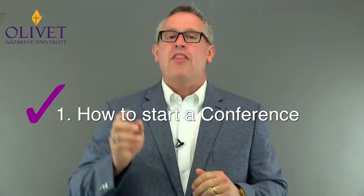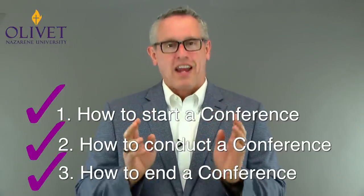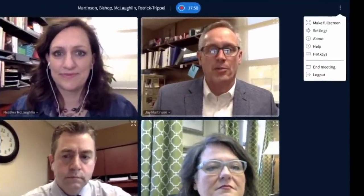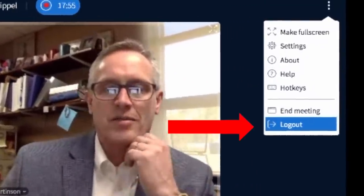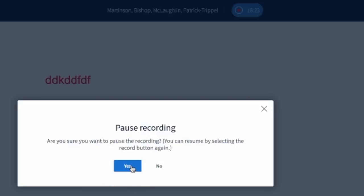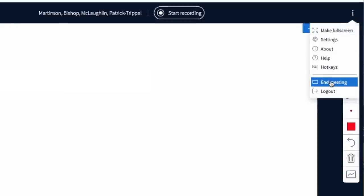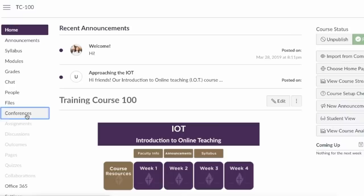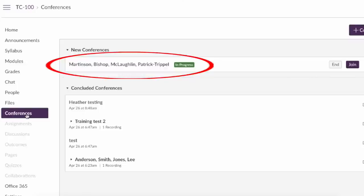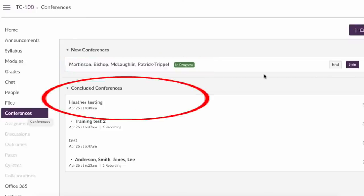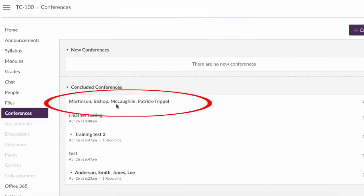We've walked through starting a conference and then how to conduct a conference. The last step is how to end a conference. To log out, each member can simply click the three little dots in the upper right corner of the screen and select Log Out, then click Yes. Then you can click the three dots in the upper right and select End Meeting and confirm it. Immediately at the meeting's close you can find your meeting under Conferences. If it isn't already shown under Concluded Conferences, you can just click End to confirm, and that will automatically move it down from New Conferences to Concluded Conferences. Videos of all recorded meetings are automatically saved here for the duration of the course for both instructors and learners alike to access.